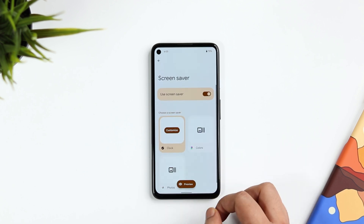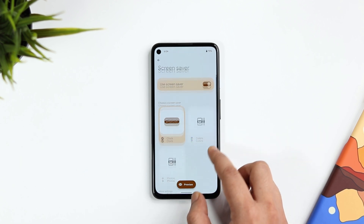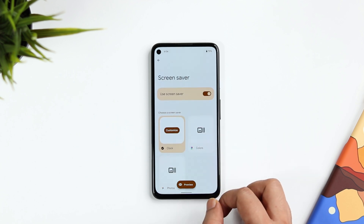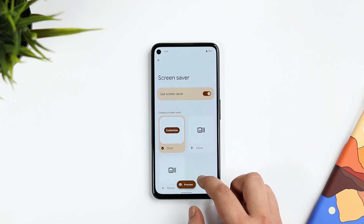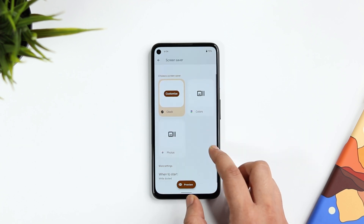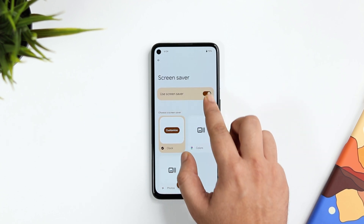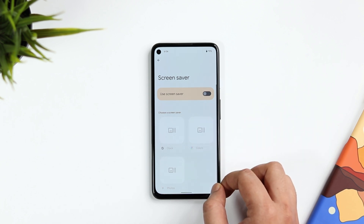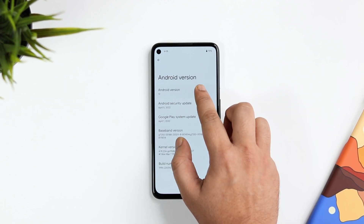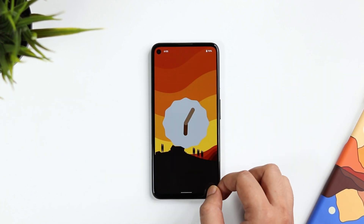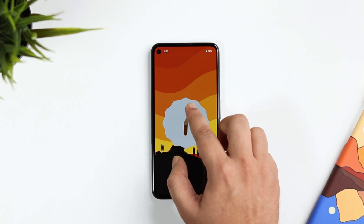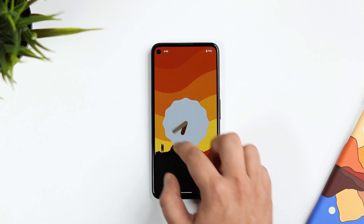Next, if you go to Display and then Screen Saver, you can now disable the screen saver option. Previously that toggle was not there, but now they have added it — so if you don't want to use this feature, you can go ahead and disable it.